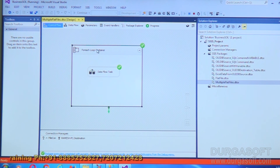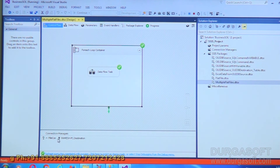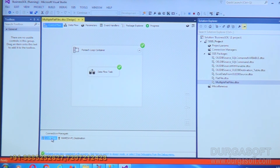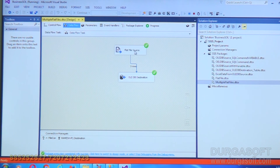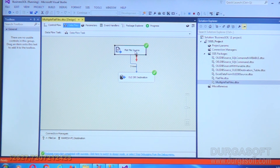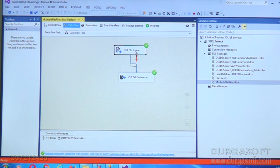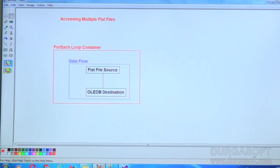We are able to read data from multiple files into a single destination. If you want to do any business activity before passing into the destination, you can do it. The For Each Loop Container populates the file names; that file name is passed to the connection object, which gives the file to the flat file source to read the data. This process continues until the last file is reached. This is the way of working with multiple flat files.